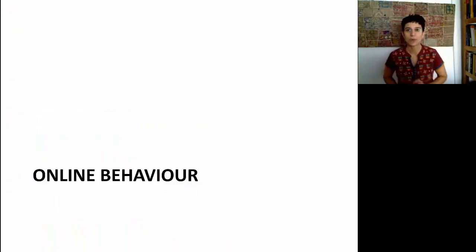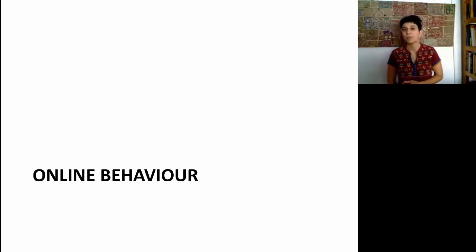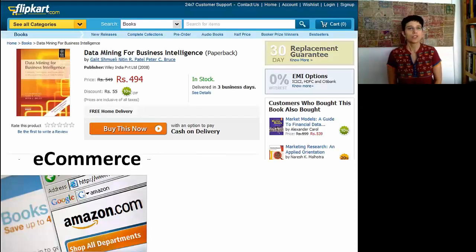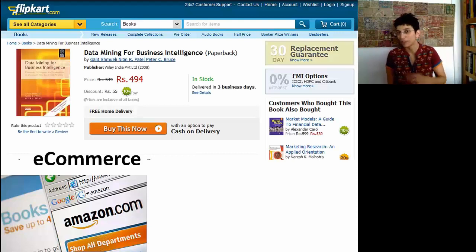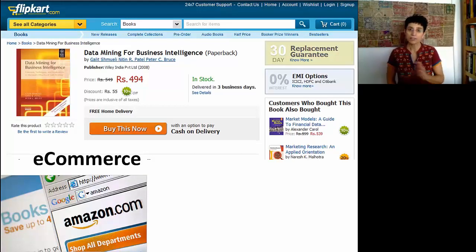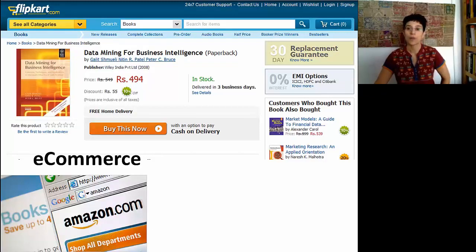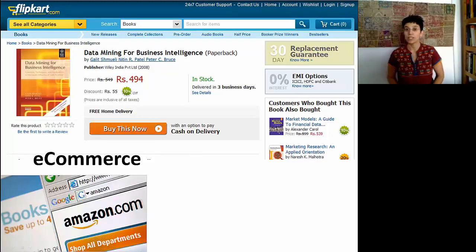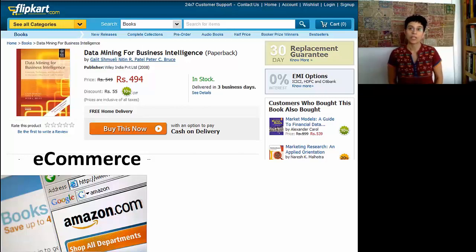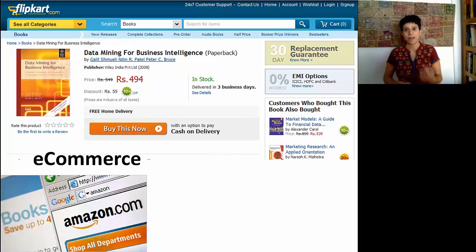Now let's look at the online world — the digitized footprints that are now more and more available to companies. How do they use data mining to take advantage of those data? You've all used Amazon.com or probably Flipkart.com if you're in India. When you buy on websites like this, there are recommendations on the side: 'A customer who bought this also bought...' Depending on your own profile, you're probably getting a different set of recommendations from someone else. The software uses data mining in the background to look at your behaviors and compare them to others.